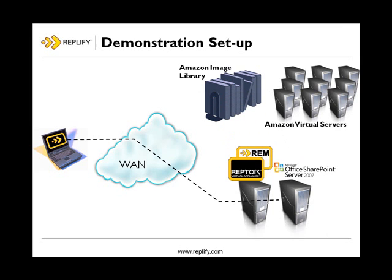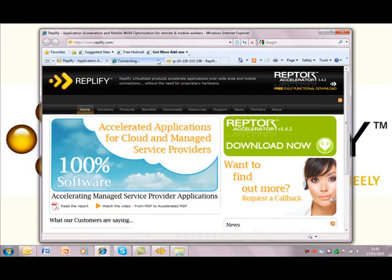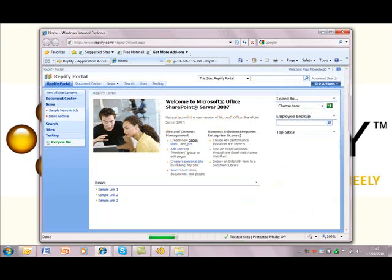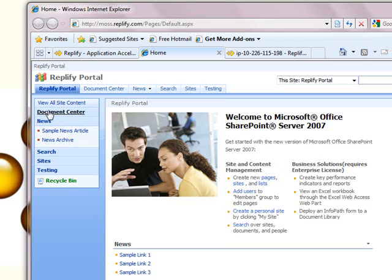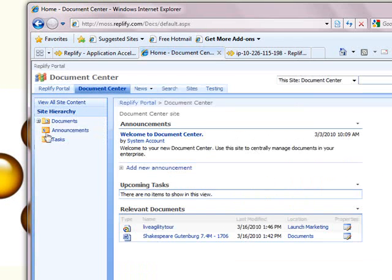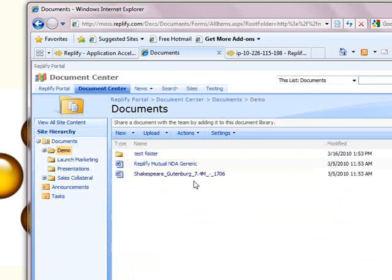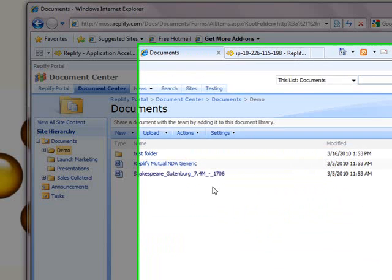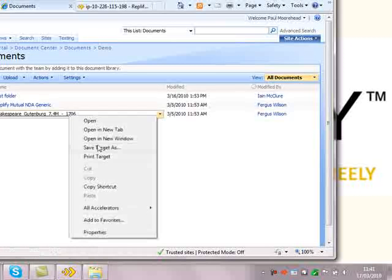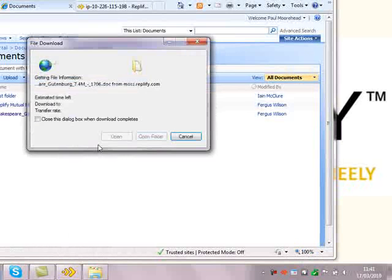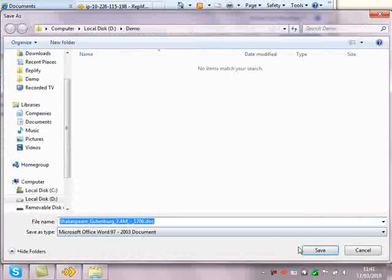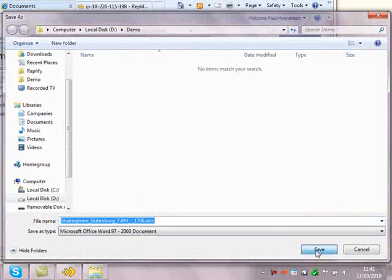Let's see what the user experience is like. Here's a simple corporate SharePoint site sitting in the cloud. We've created a document library. And here's a sample document — the complete works of Shakespeare. It's about 7 megabytes in size. Let's save it to a local folder and see how long that takes.